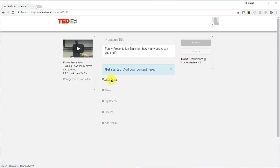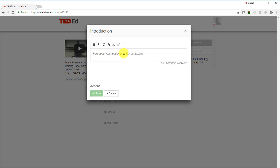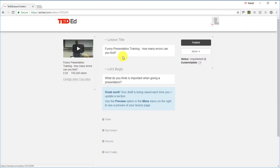You're going to build a lesson around that video. It begins with a 'Let's Begin' section where you might ask a simple pre-watch question like 'What do you think is important when giving a presentation?' — this video is all about presentation and includes lots of common mistakes. You could make the question longer, such as asking for five essential guidelines to giving a presentation. These questions appear before the video is watched.